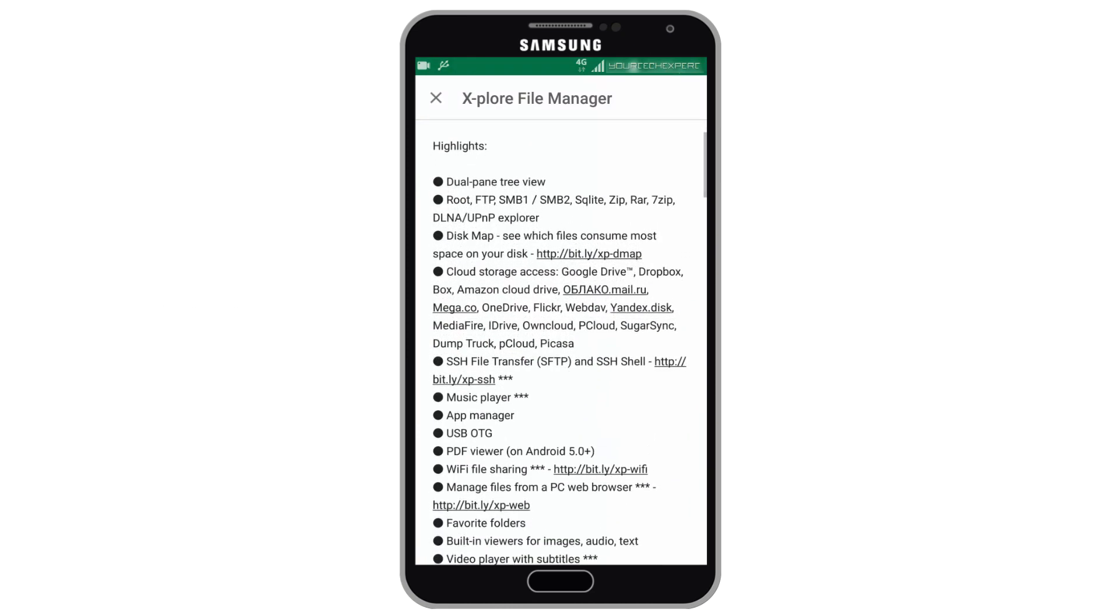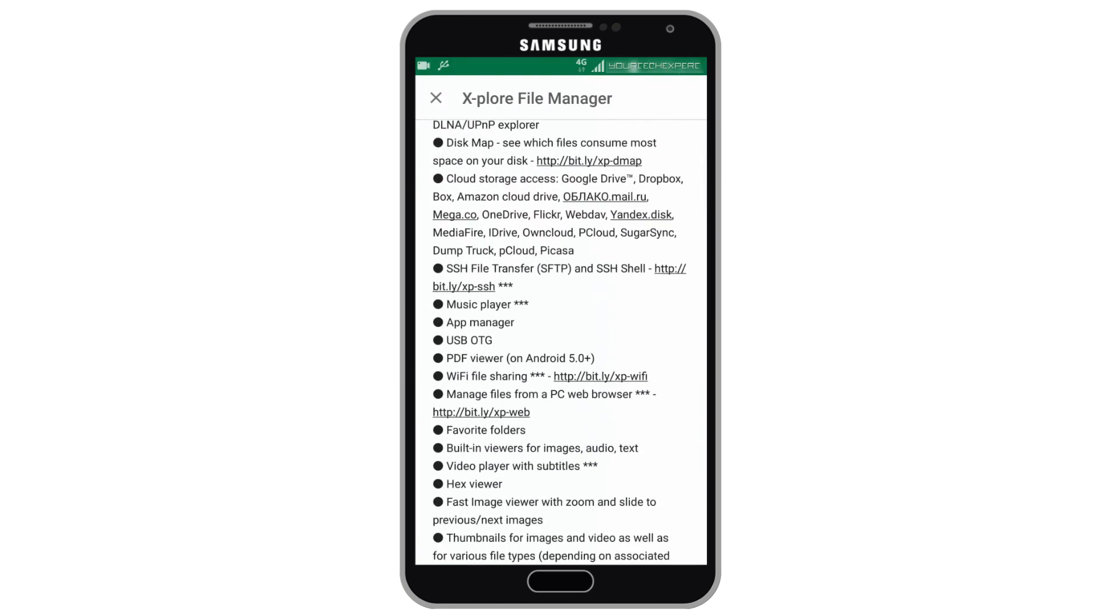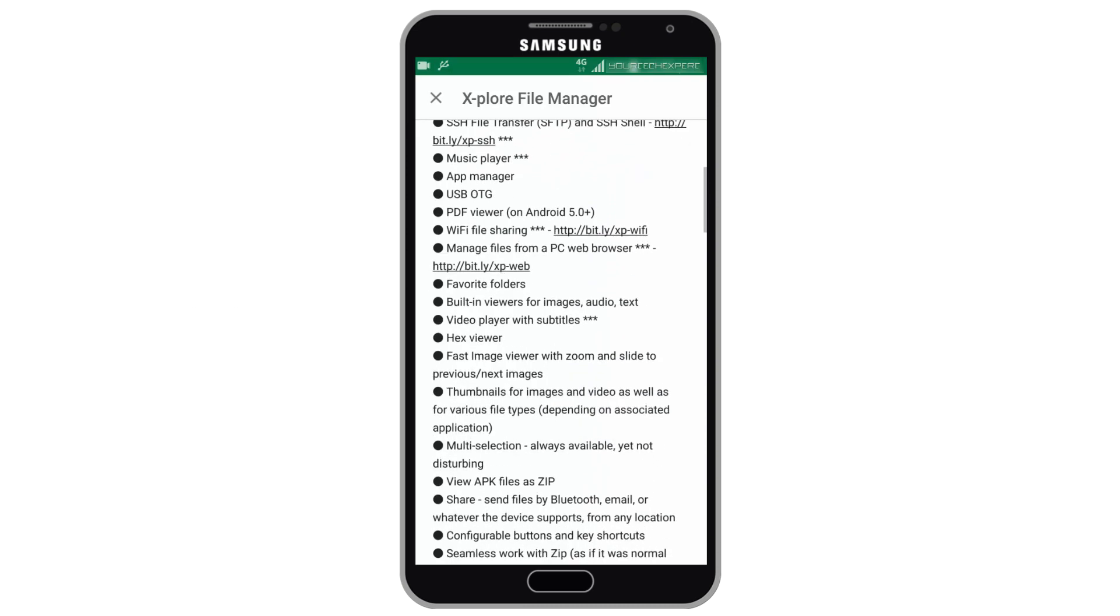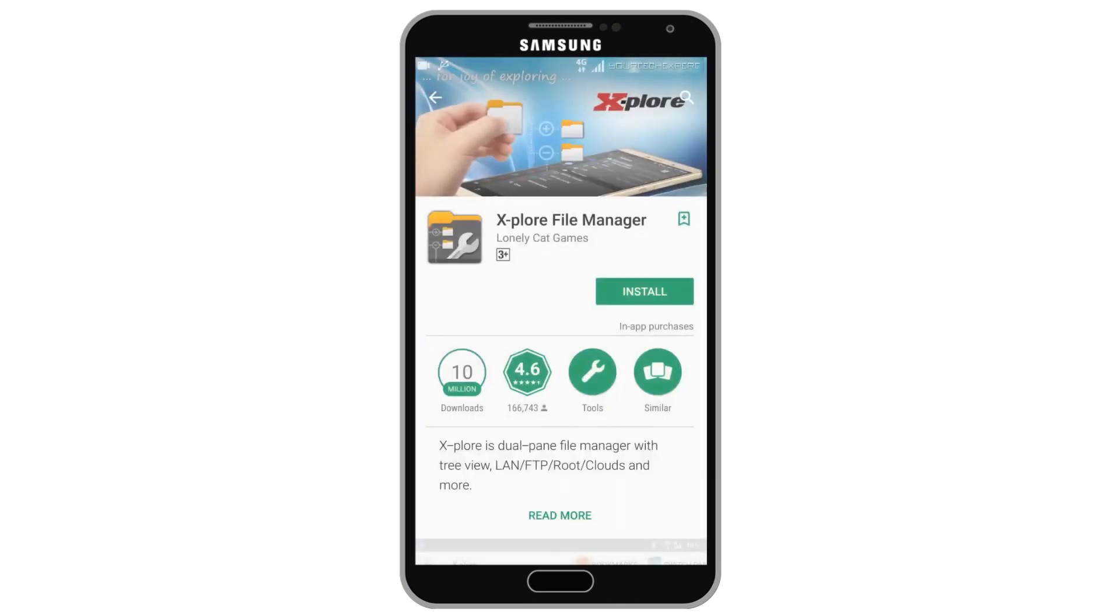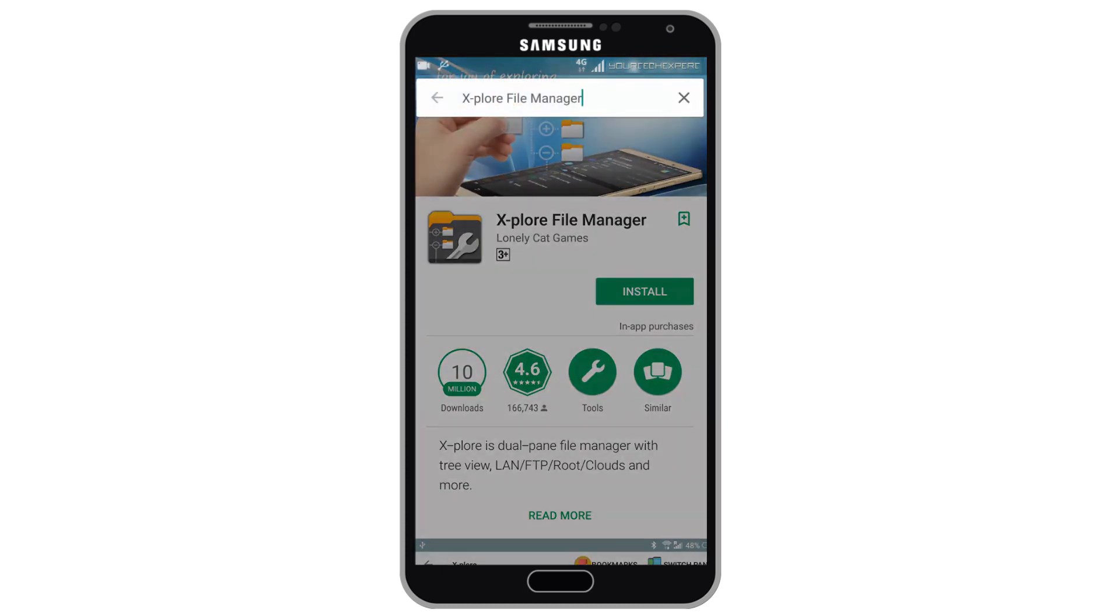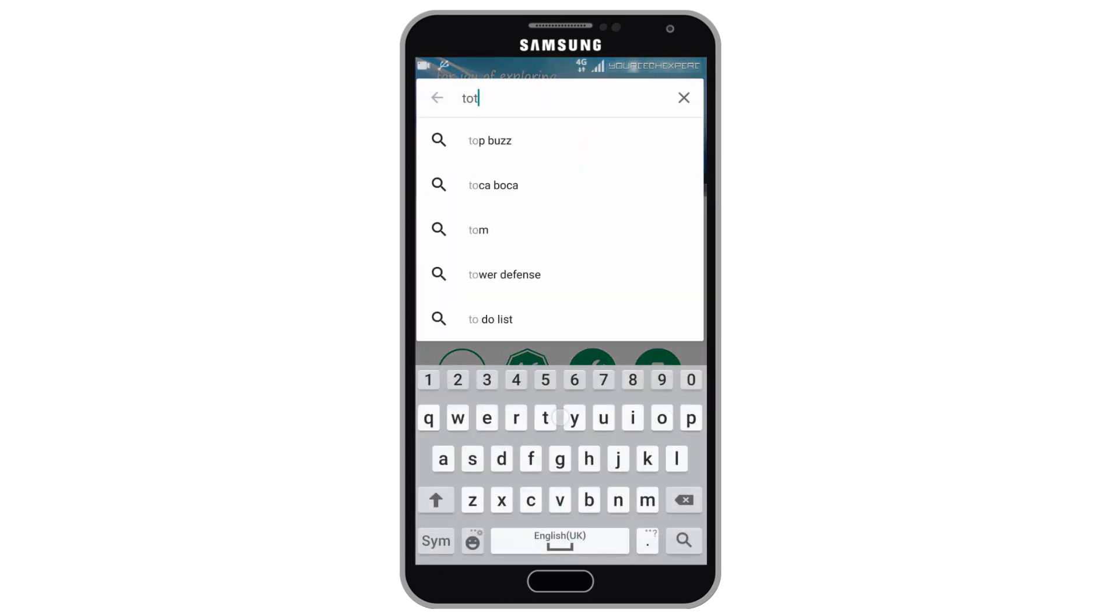The main features offered by Explore File Manager are Dual Pane Tree View, Disk Map, Cloud Storage Access, App Manager, WiFi File Sharing, Hex Viewer, etc. If you want, you can try Explore File Manager, or there is another file manager called Total Commander you can try.